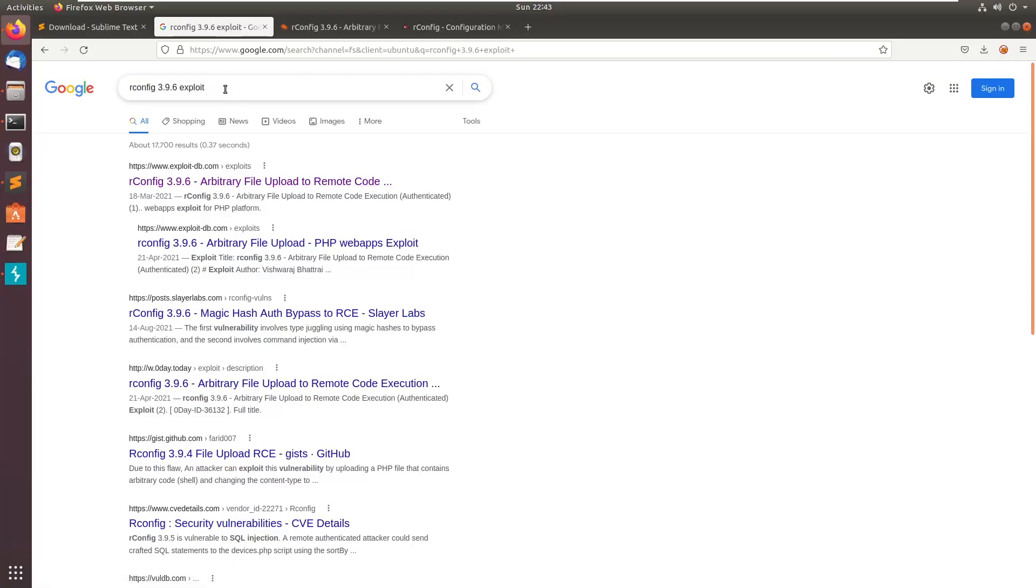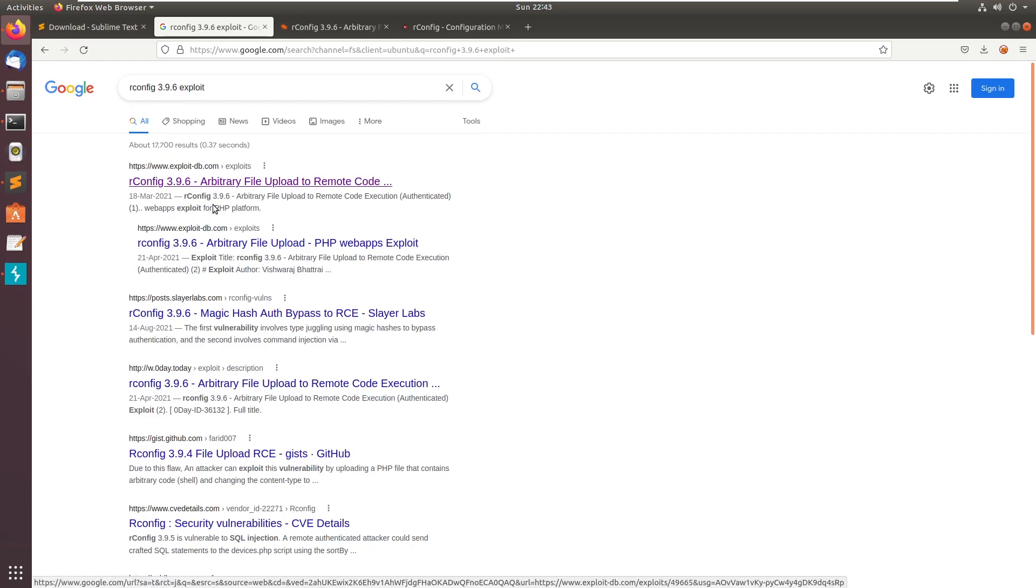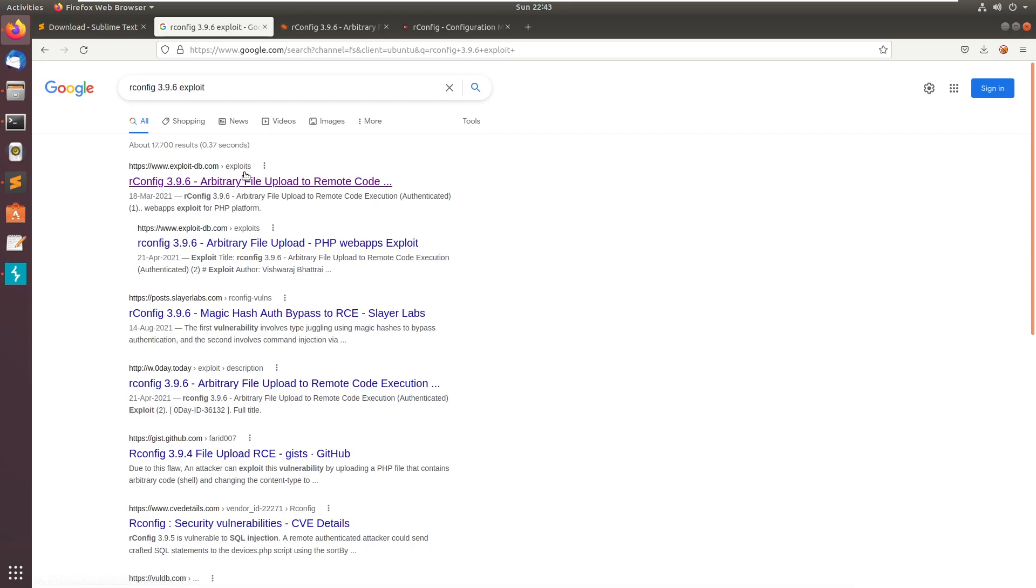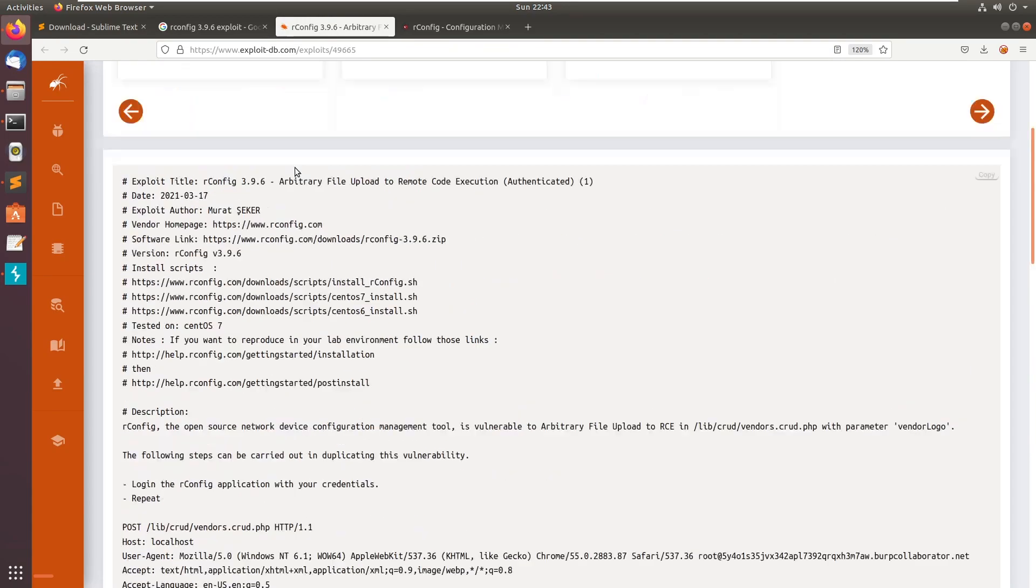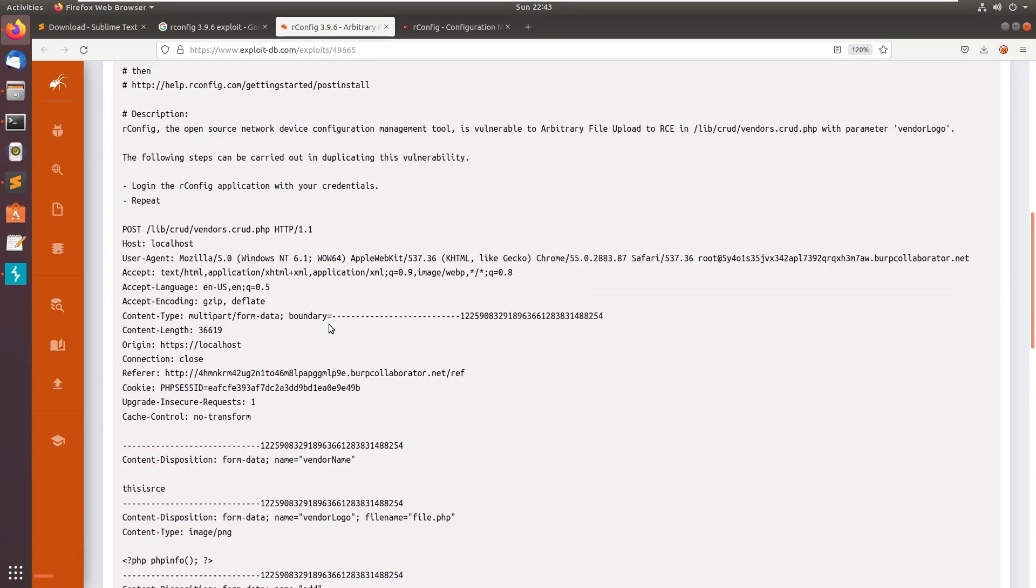So in this video we will be taking a look at this rconfig 3.9.6 file upload exploit. You can see there are two exploits for the same version. And if you go to this arbitrary file upload to RCE.